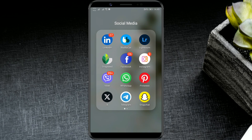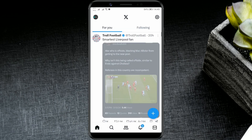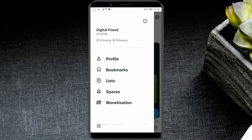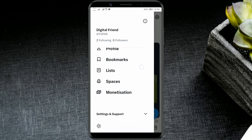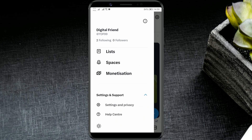Open the X-App. Navigate to your profile by clicking on the profile icon. Scroll down a bit and find Settings and Privacy. Open it.